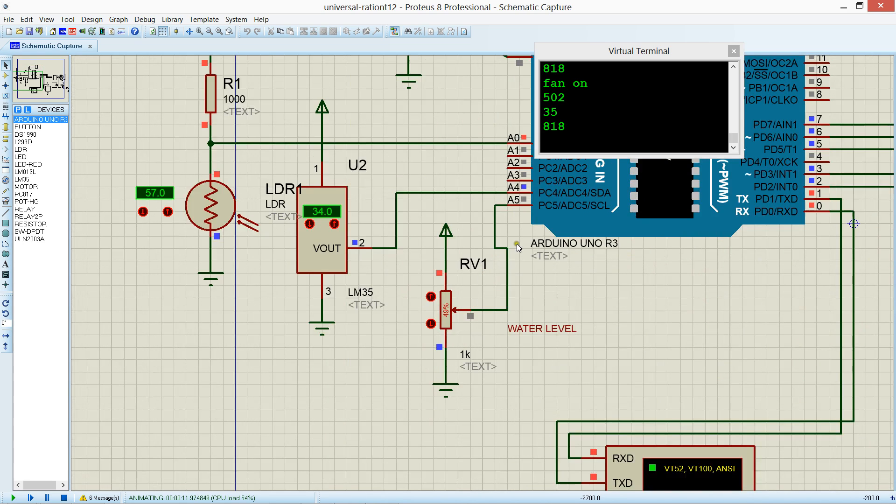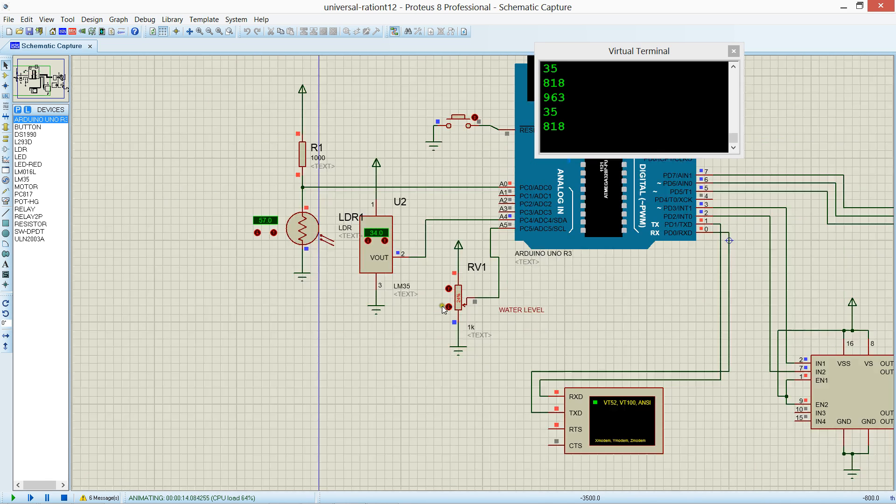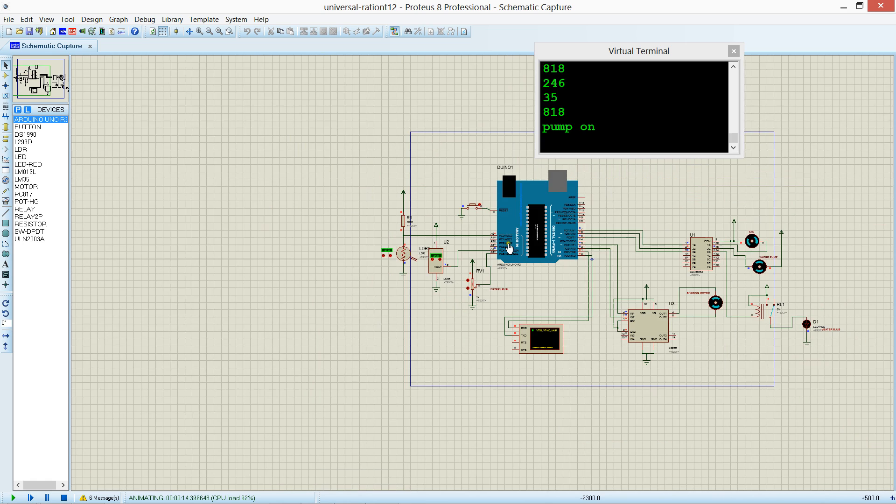Now for water level controlling. Below 25 degree pump is on.